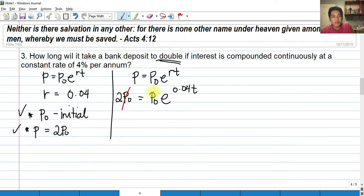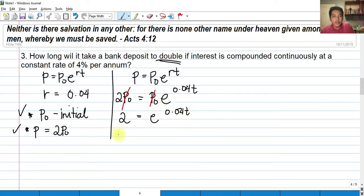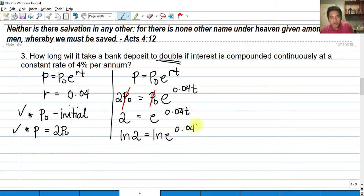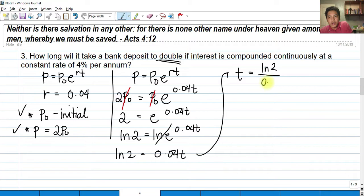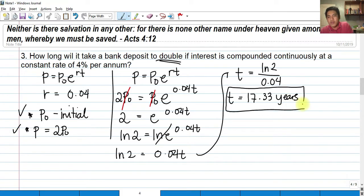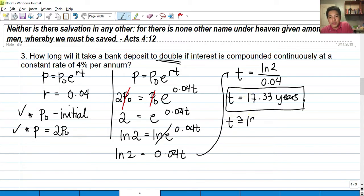Dividing both sides by P sub O, this cancels, leaving 2 equals E raised to 0.04T. Taking the natural logarithm of both sides, ln of E raised to 0.04T cancels the exponential, giving ln of 2 equals 0.04 times T. Therefore T equals ln(2) divided by 0.04, which gives 17.33 years. Since this is compounded yearly, we can round this up to approximately 18 years.